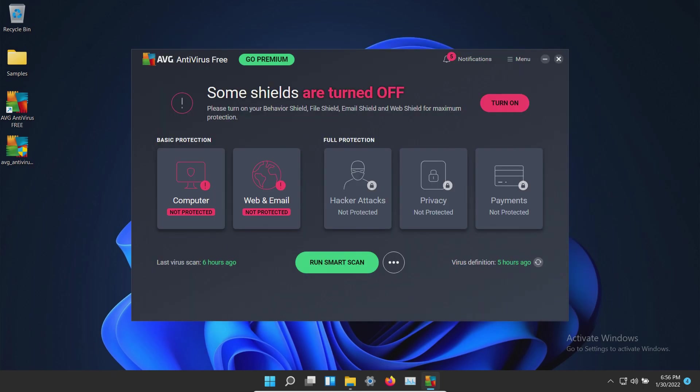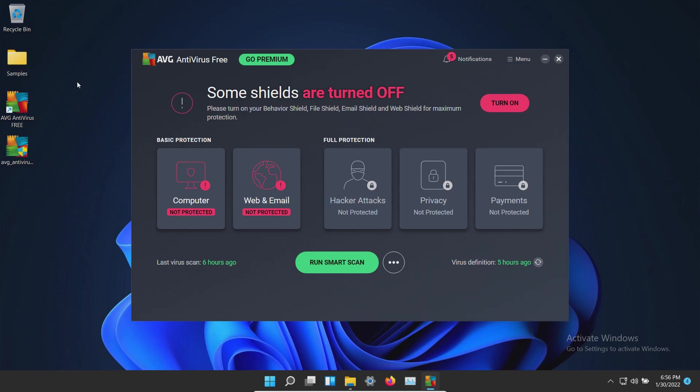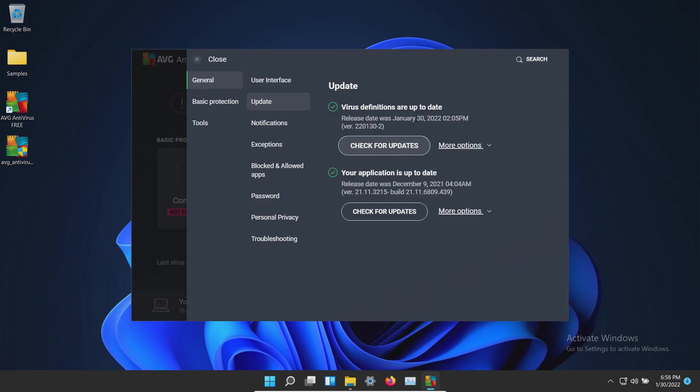The procedure will be as follows. In a moment I will enable all of the protections here in AVG and we'll let it sit for just a few moments to see if it can detect anything on its own. After which we will run a full system scan. If there's any samples remaining we will scan the samples folder directly and then if there's any samples remaining after that we will try to execute the remaining samples and see if the real-time protection can stop them.